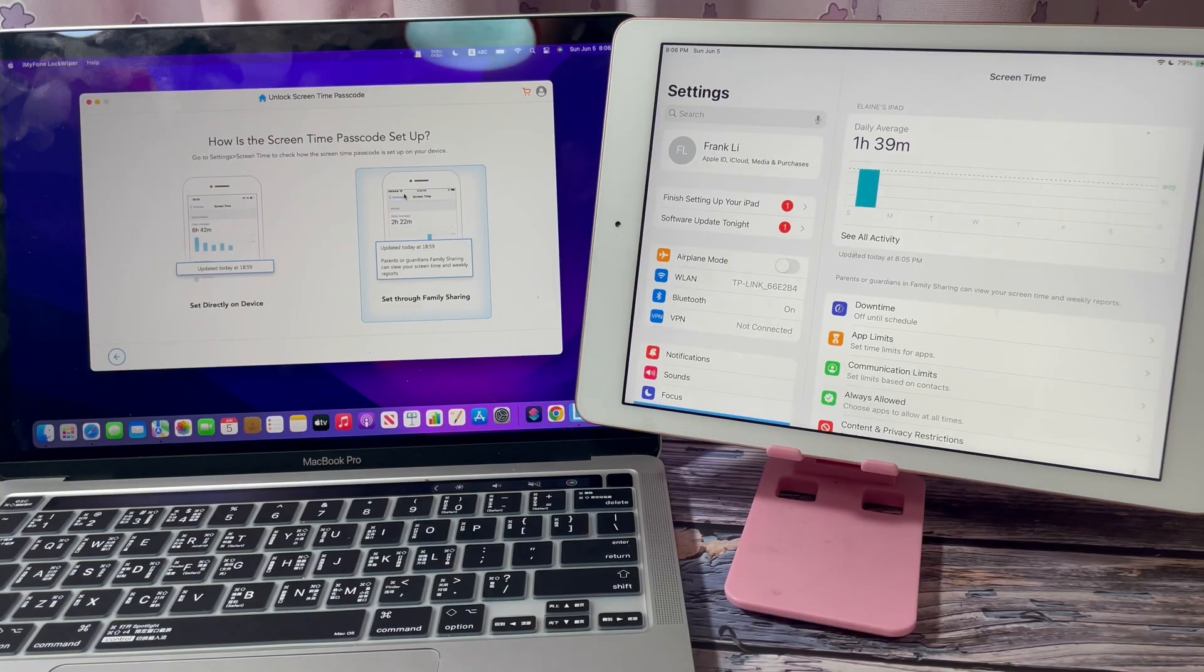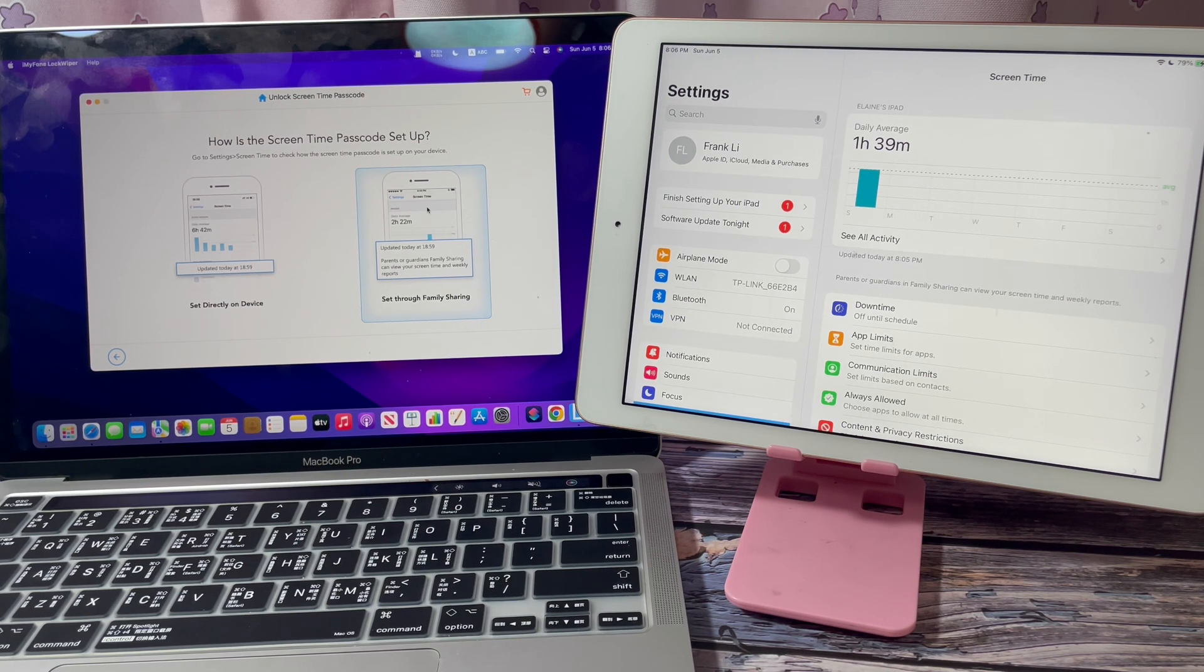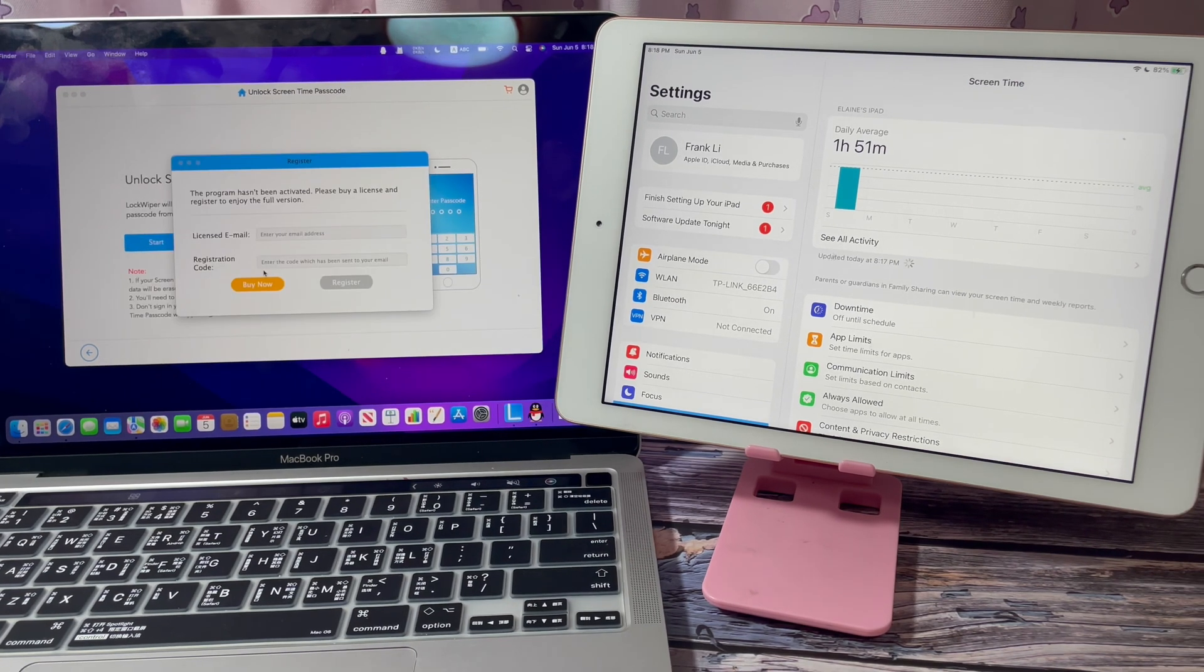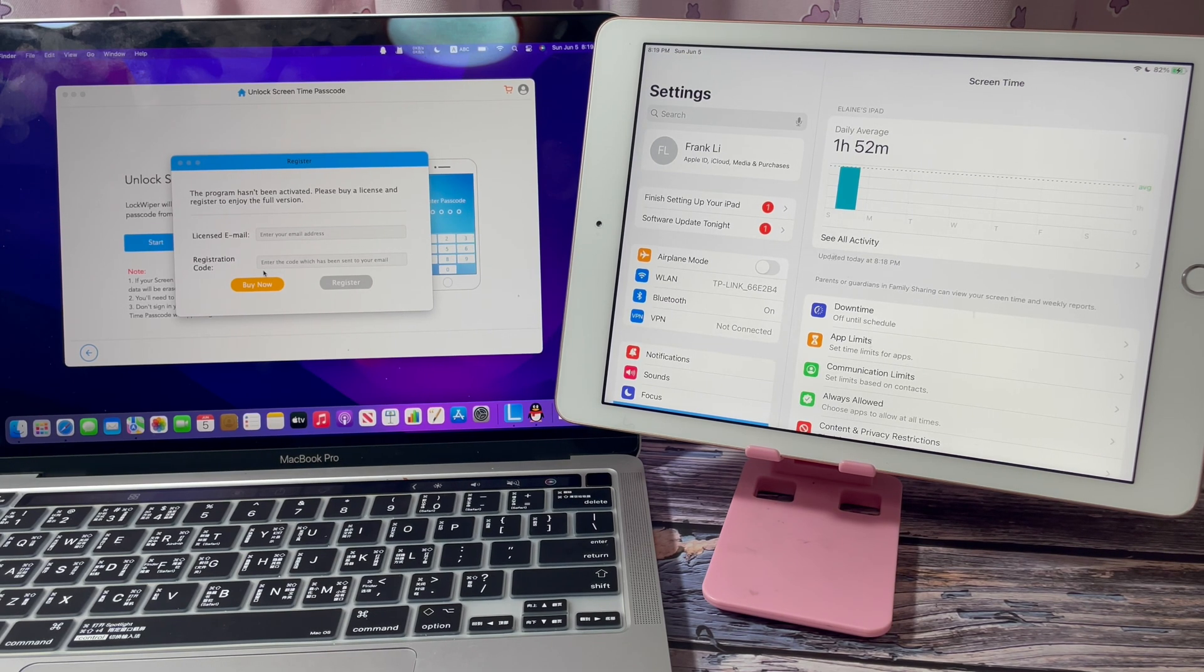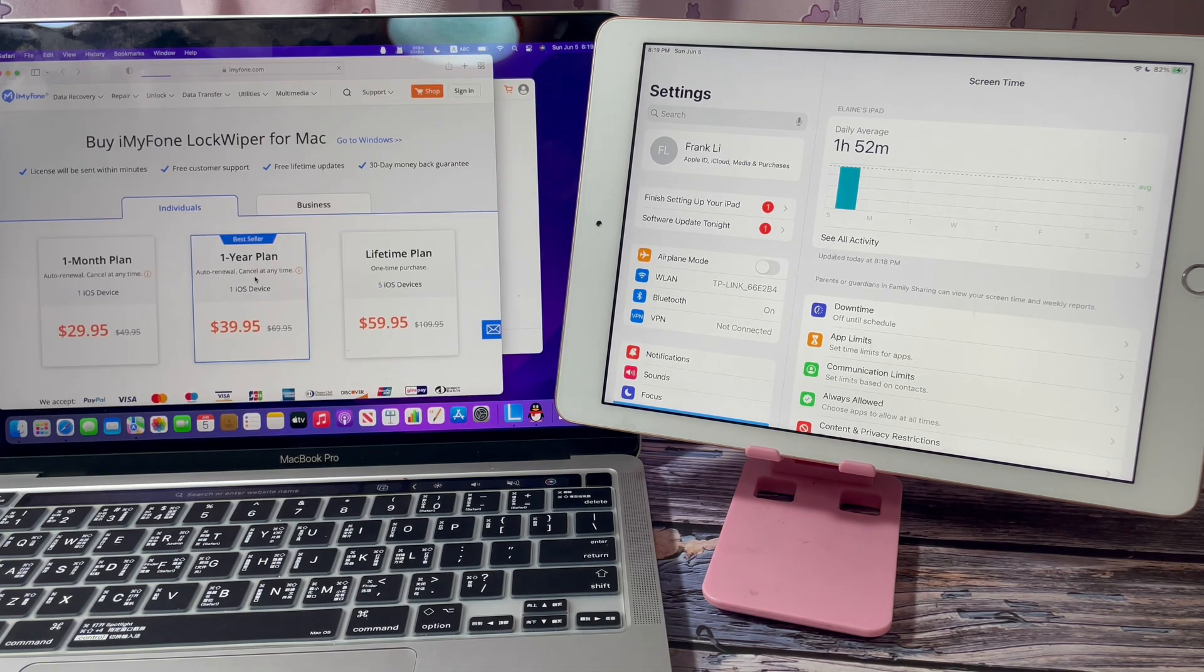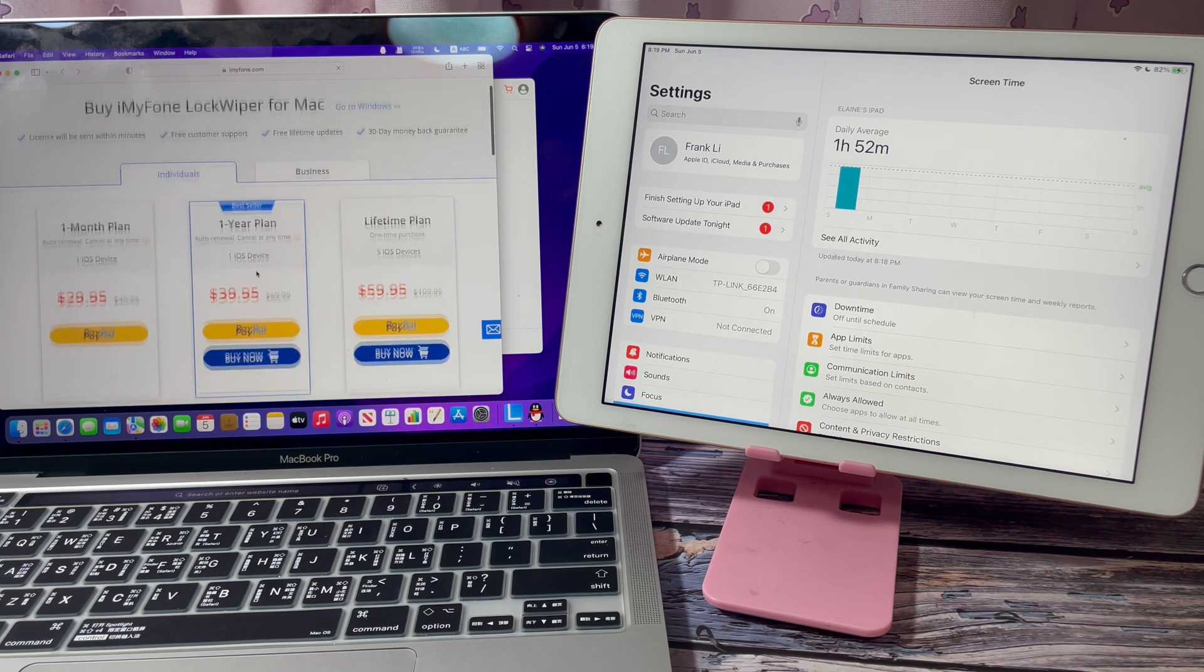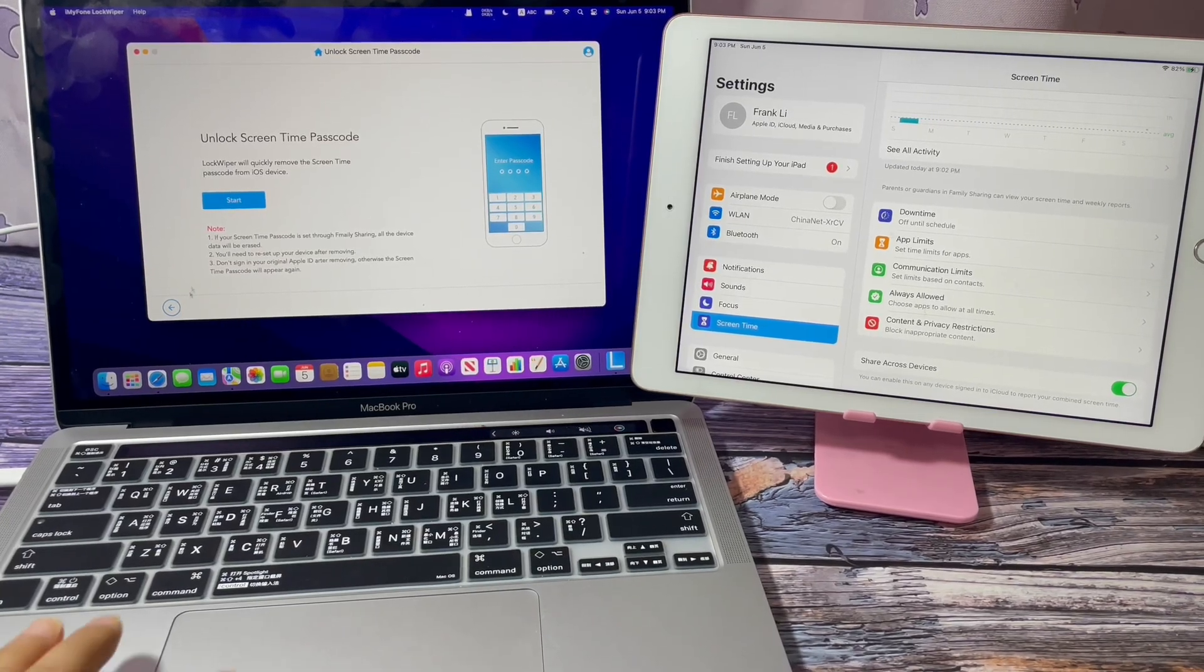For this iPad, the Screen Time is set up through Family Sharing. Choose this option. You need a purchased license to activate the program. Click Buy Now to check the price. After entering the registration license, click Start.